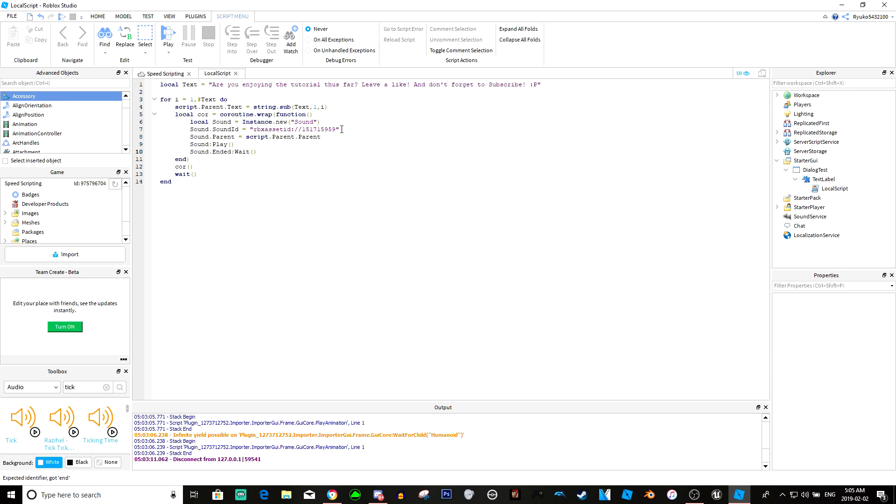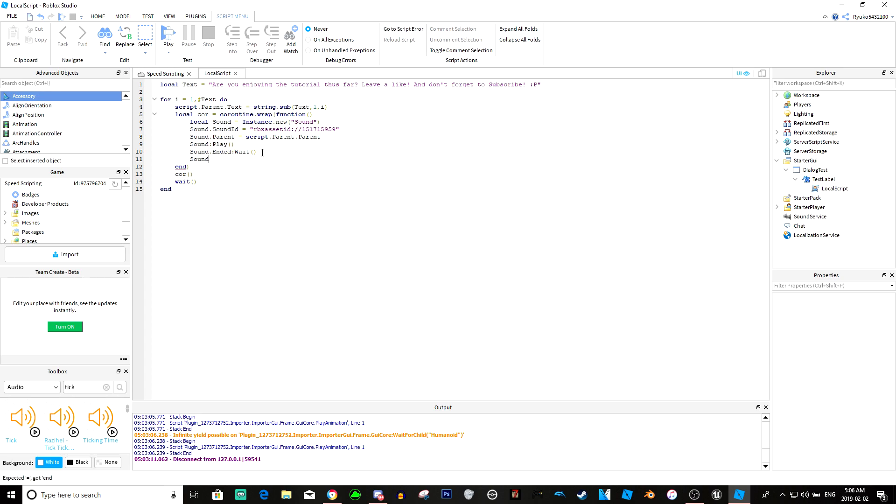Sound.parent parent.parent, so we're just putting it in the screen gui. Sound:play. The reason we have this coroutine is because we're just going to wait for it to end. If we didn't have this wrap function here then it would wait for the sound to end and then it would play and then it would put the next letter. Basically we are creating a sound, making the sound ID what we want it, parenting it to the screen gui, playing it, then we're going to wait for it to end and then we're just going to destroy it.